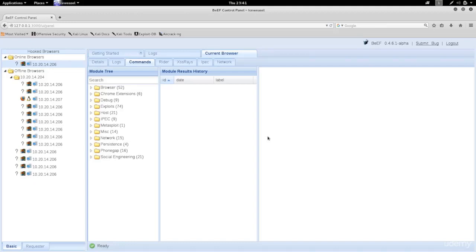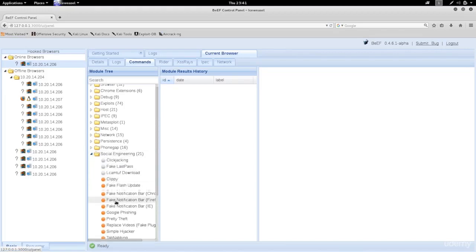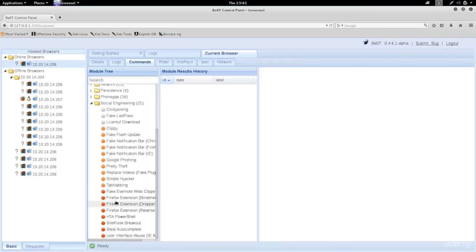Let's look at a social engineering plugin that allows us to steal usernames and passwords. The way it works is it dims the screen and tells the person they got logged out of their session, so they need to log in again to get authenticated. This lets us bypass HTTPS, HSTS, and all security used by the target account page - for example, Facebook - because we're showing a fake Facebook page.